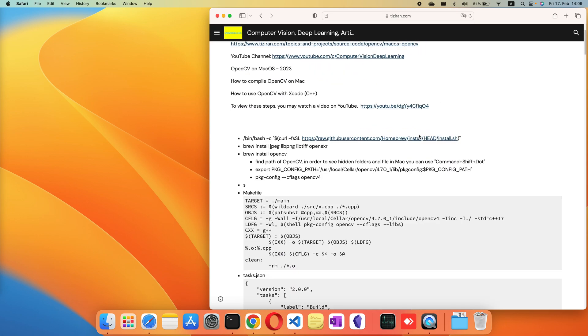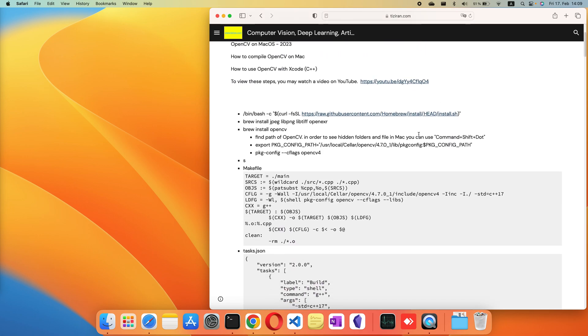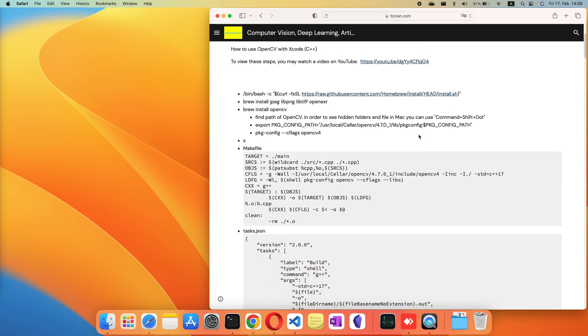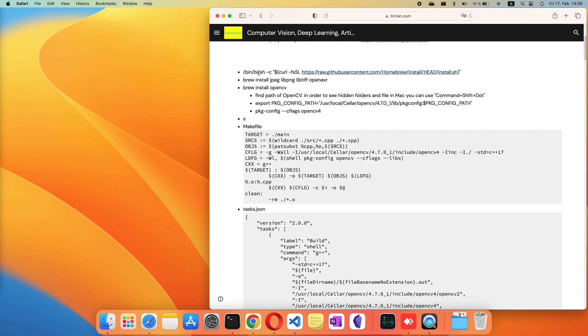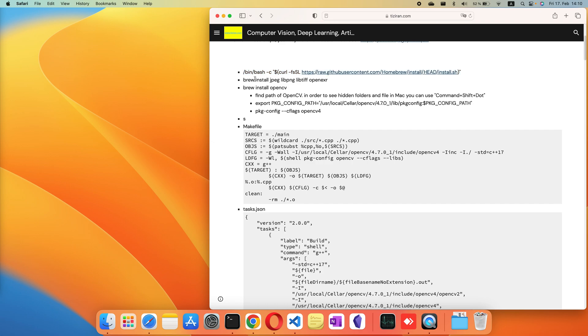First you need to install OpenCV on Mac. We use Homebrew to install it. If you don't have Homebrew on your Mac, you can install it from this link. This is a package manager for Mac, and then you can install some packages that are useful if you want to use OpenCV. Then install OpenCV.